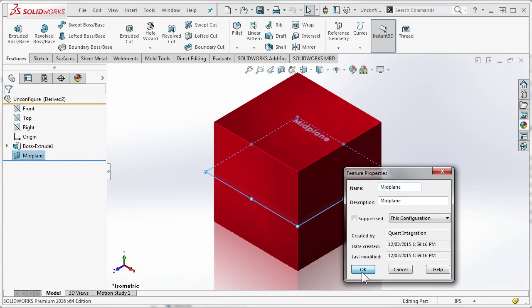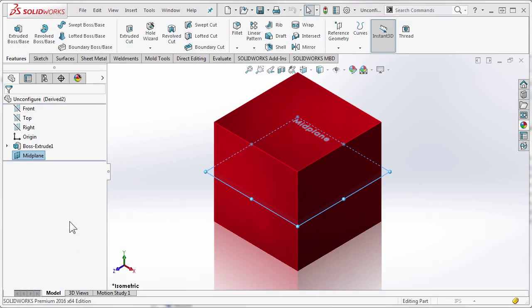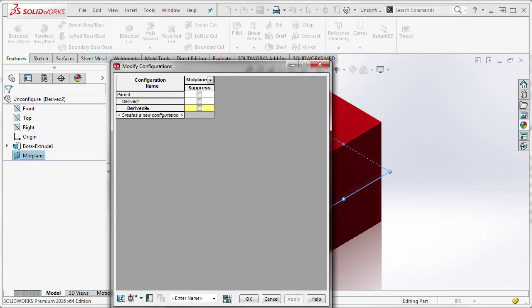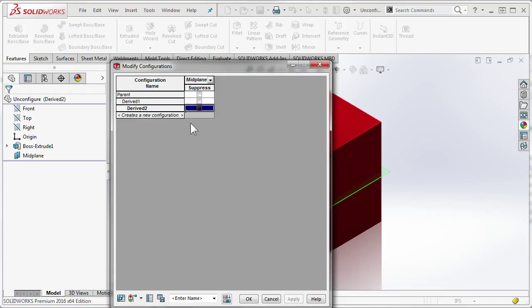So how can we correct this? We can go back into configure feature, and with derived two active, and one other tip for you, you can double click on the configurations here to activate them. So with that derived two configuration active, right click on the feature and choose unconfigure.